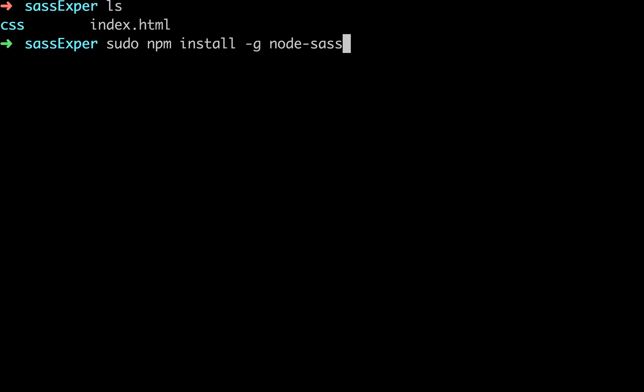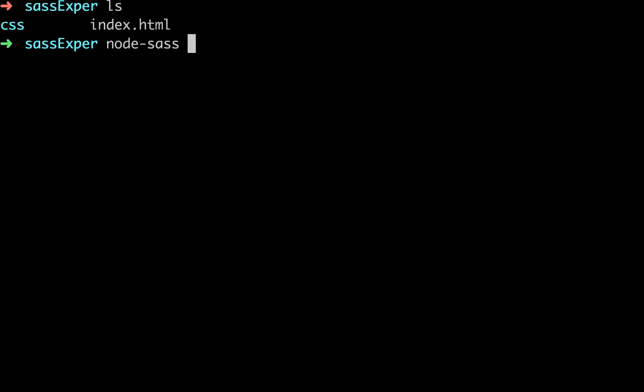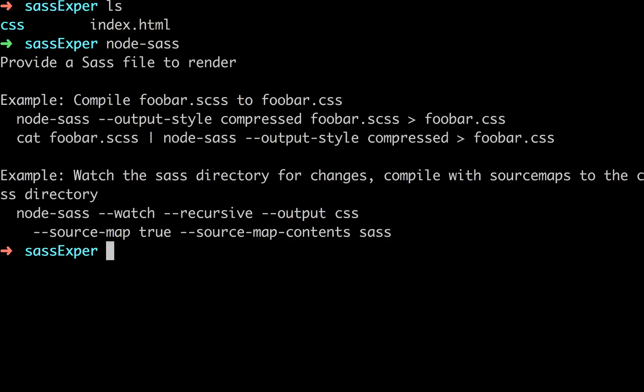Install things globally from Node. So there's a bunch of different tutorials on how to do that in Stack Overflow. It's really not that hard. But let's say you have it on your system. You just want to type in Node.SAS to make sure that it works so that it's there. And it says, provide a sass file to render. Example, compile foobar.scss to foobar.css.